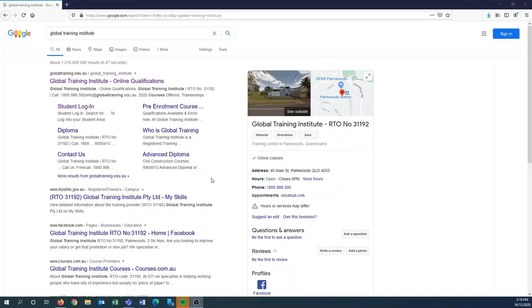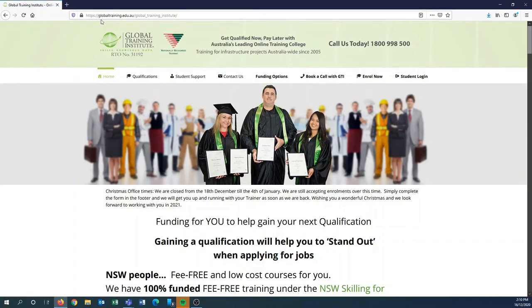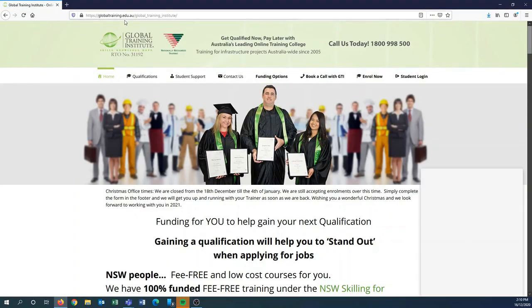To do this, we'll have to get up the Global Training Institute homepage and you can do that by searching in Google Global Training Institute. We'll be the first website that pops up so you can just click there. Alternatively, you can just search in your address bar globaltraining.edu.au.